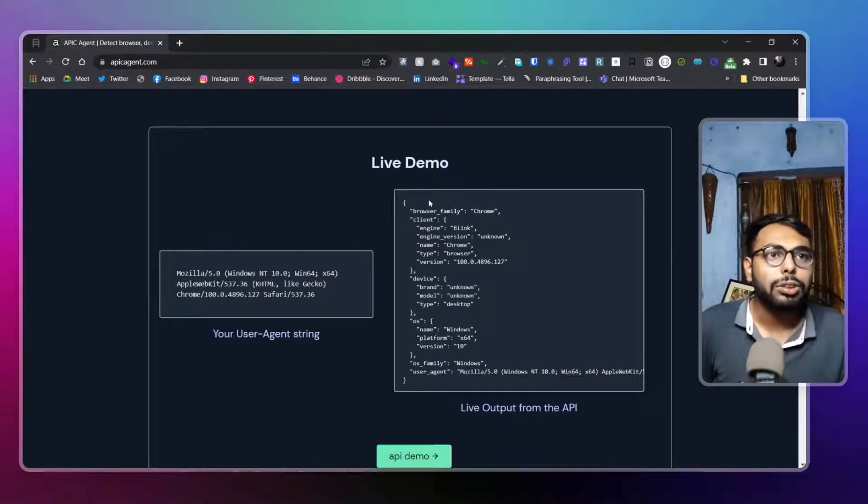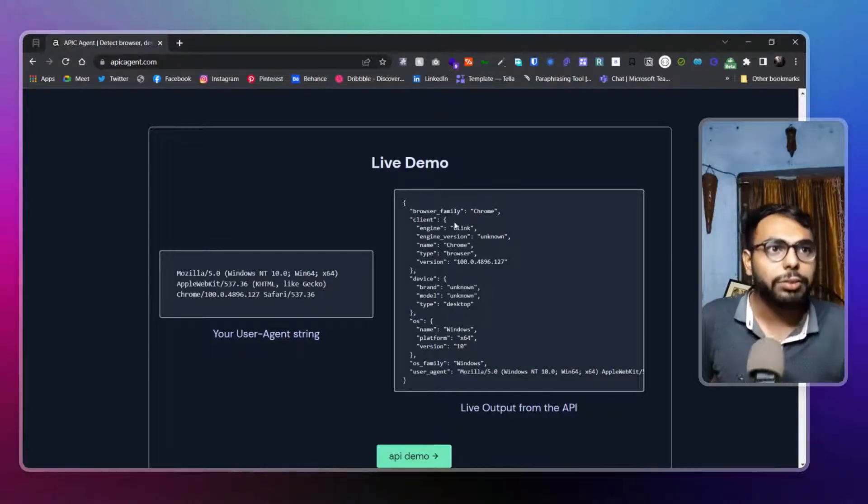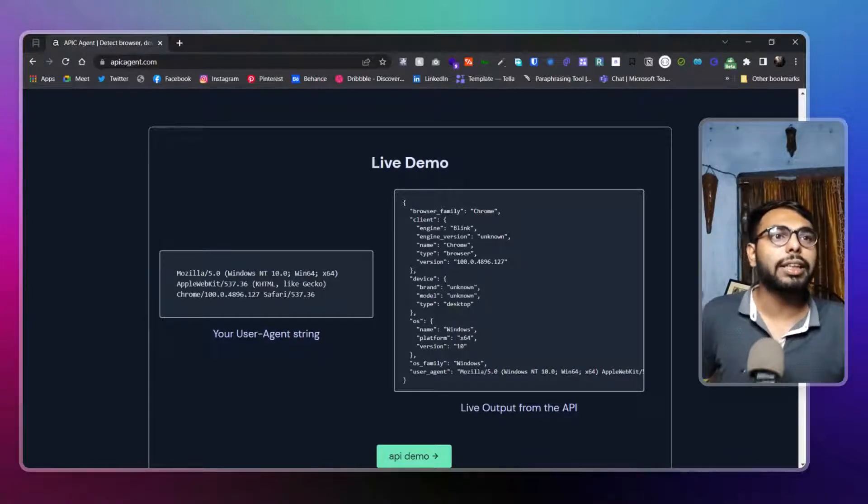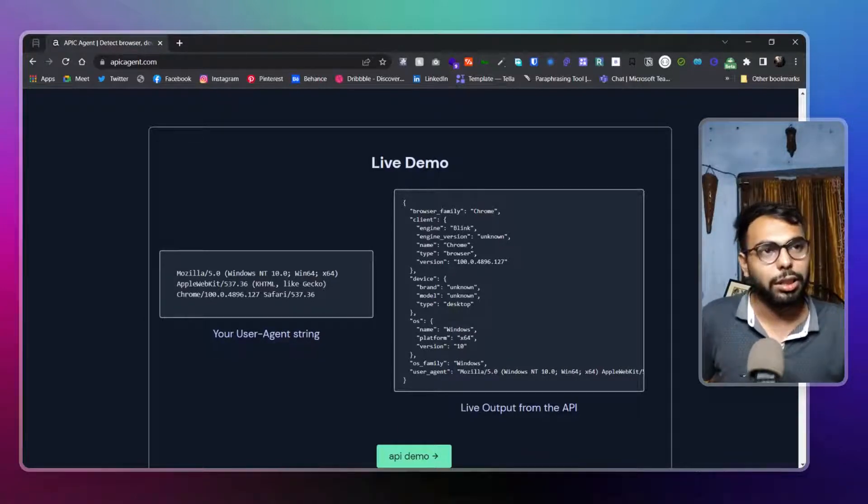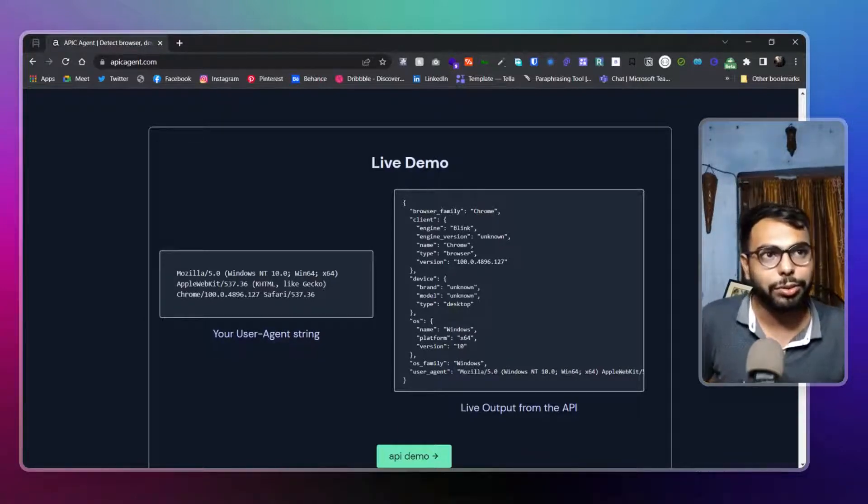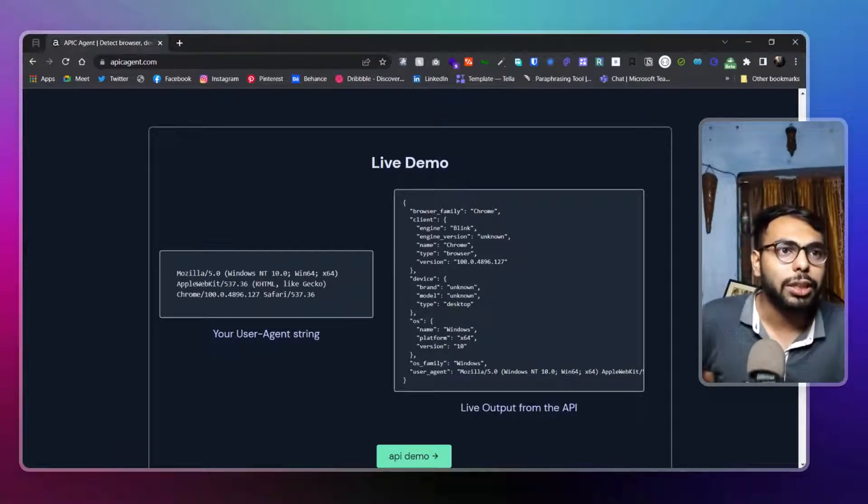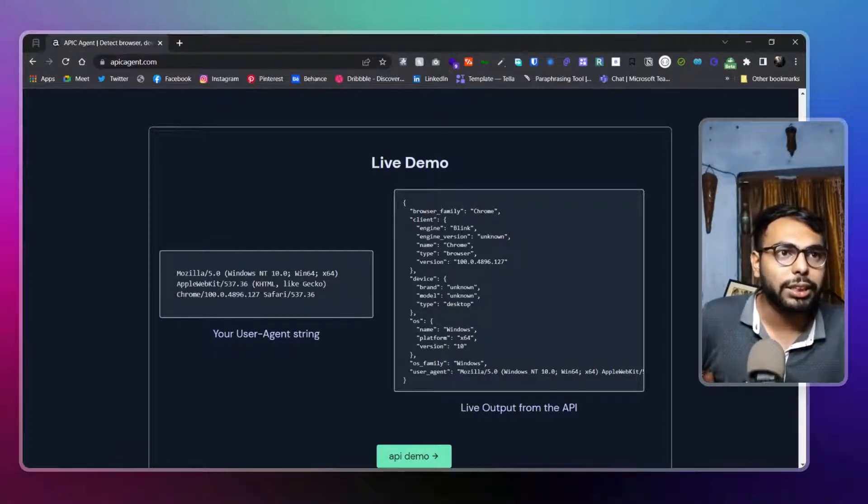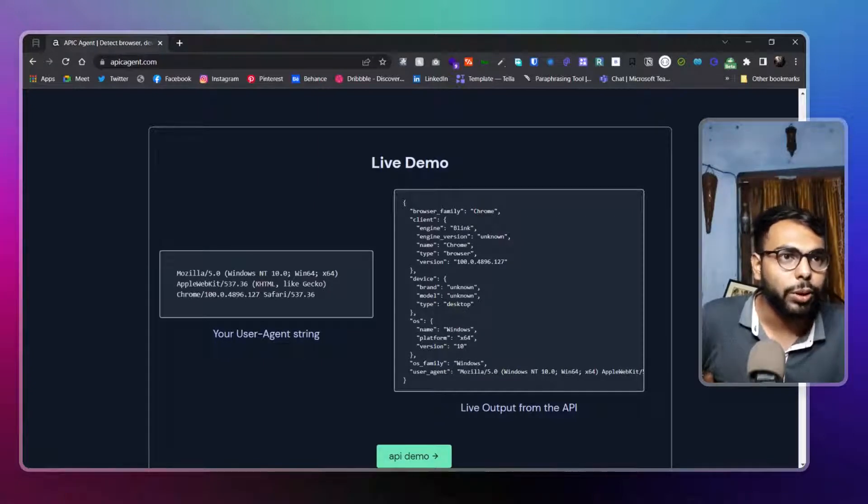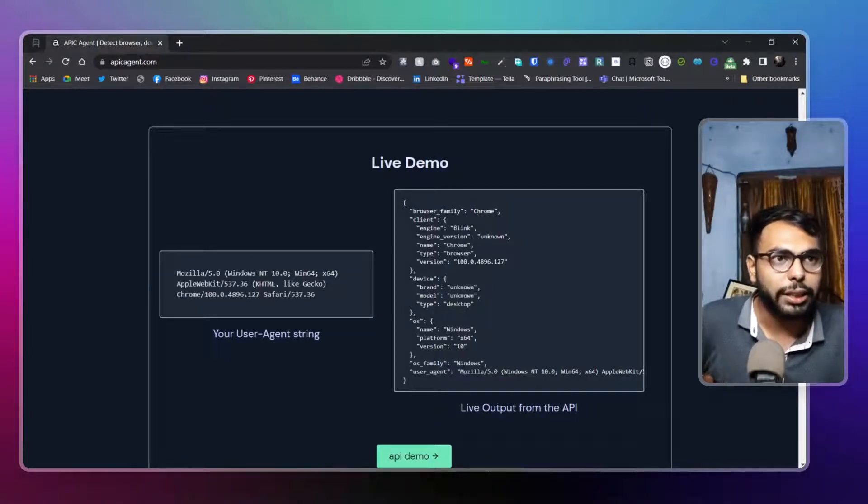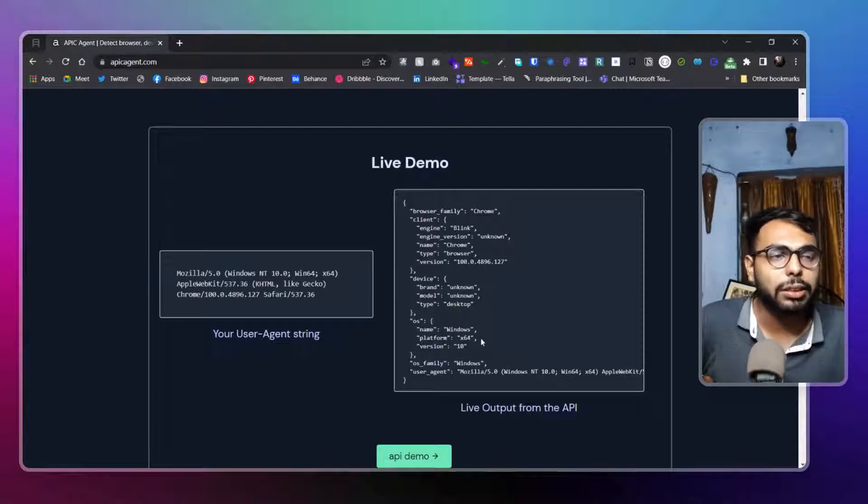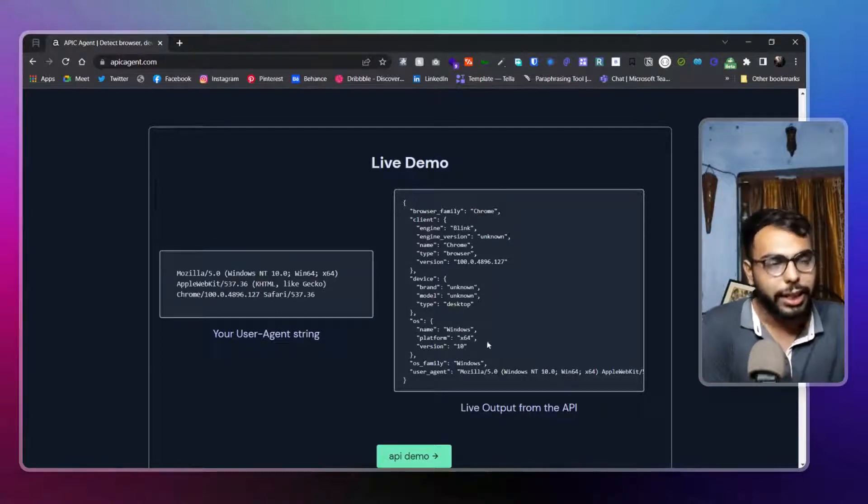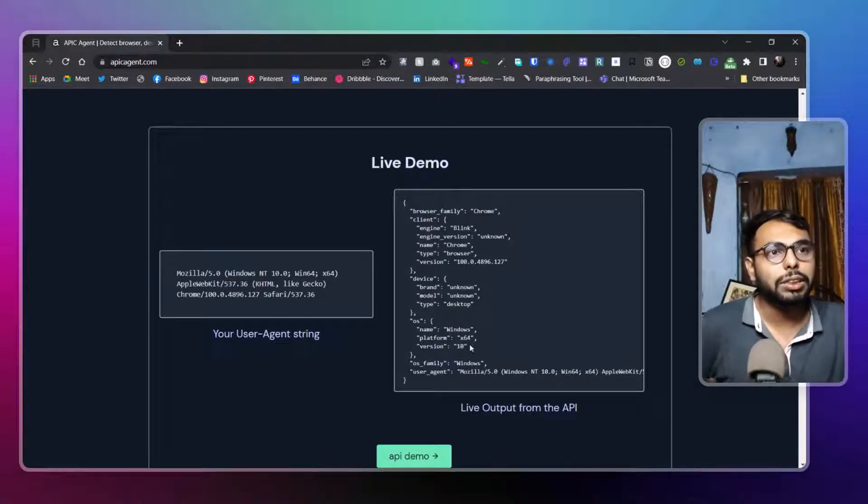So in browser family, you're getting Chrome. In client, you're getting engine link - I'm not getting into that, it's too much deeper. In devices, you're not getting anything, but for type, you're getting desktop. In OS, you're getting the name: Windows, x64, version 10.